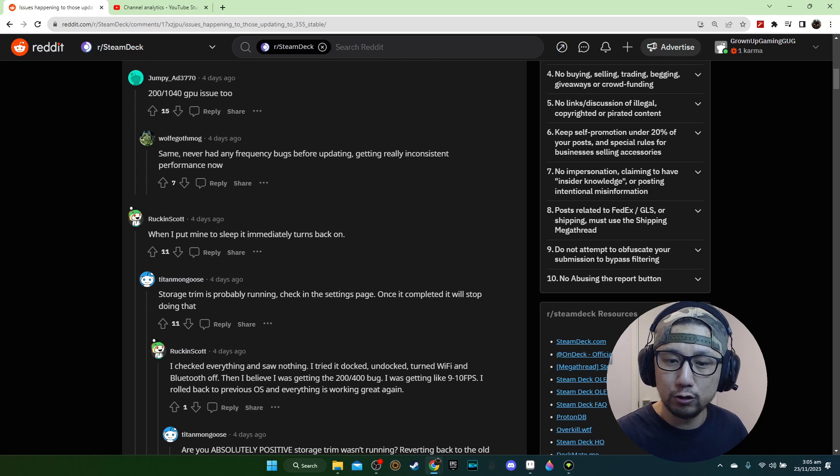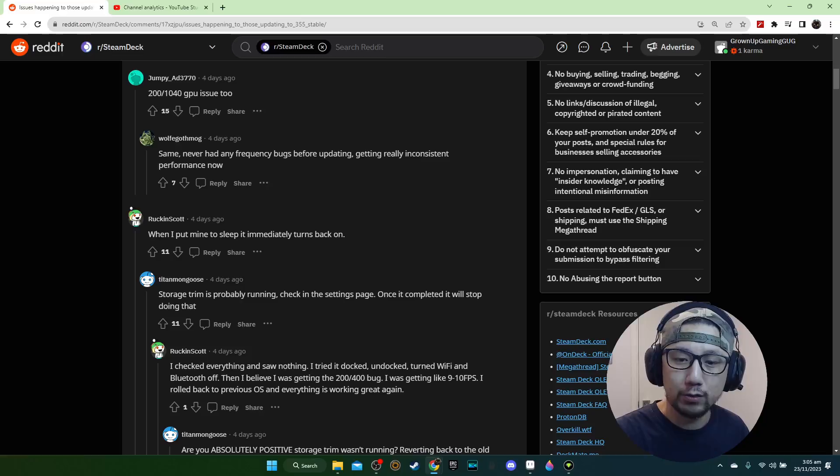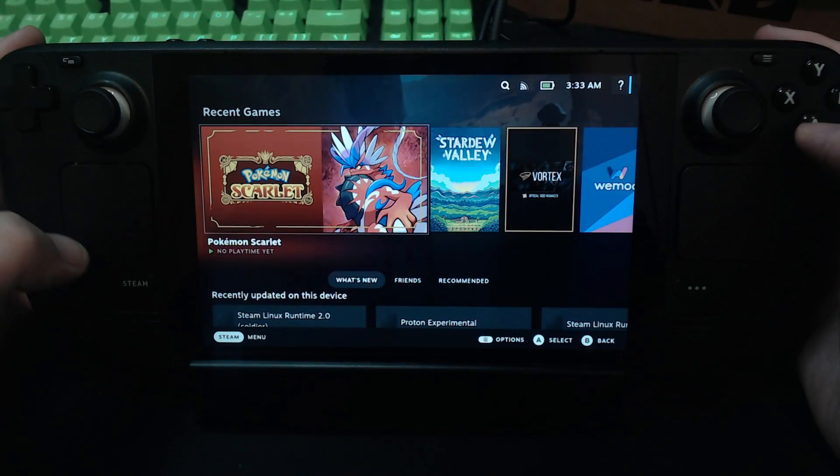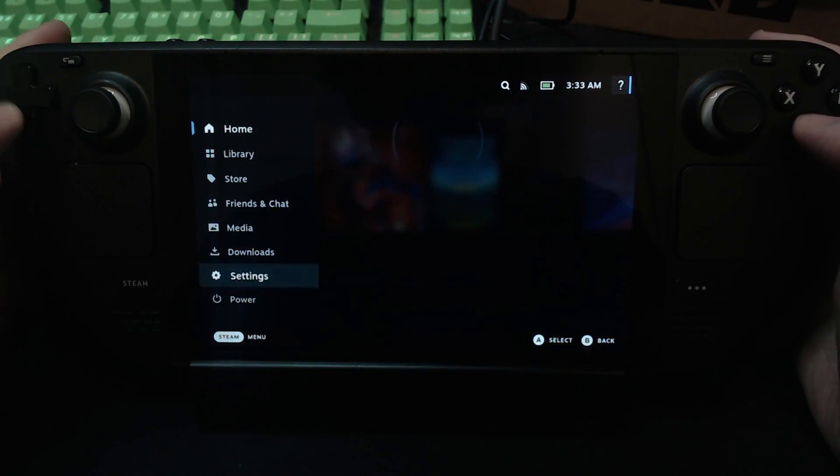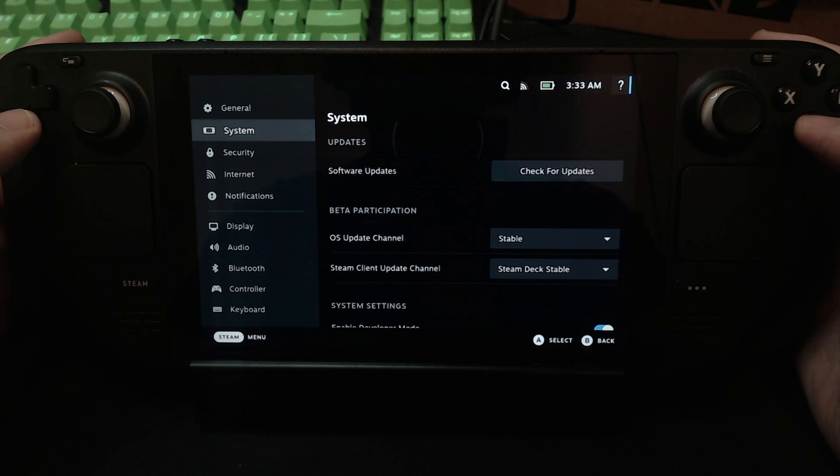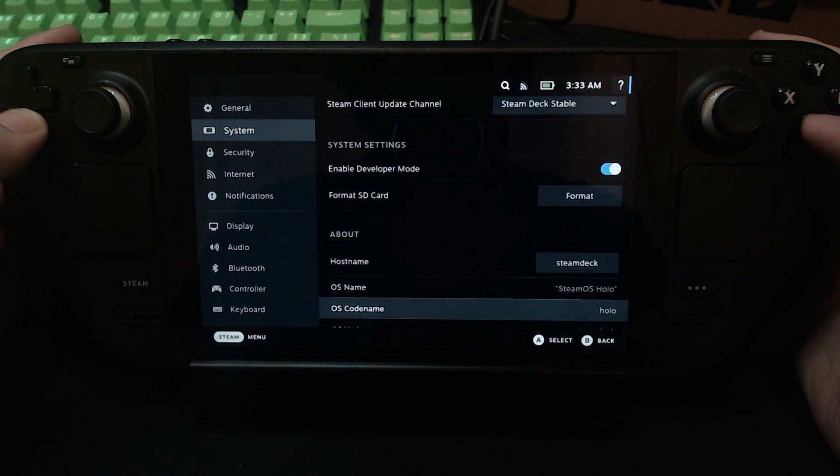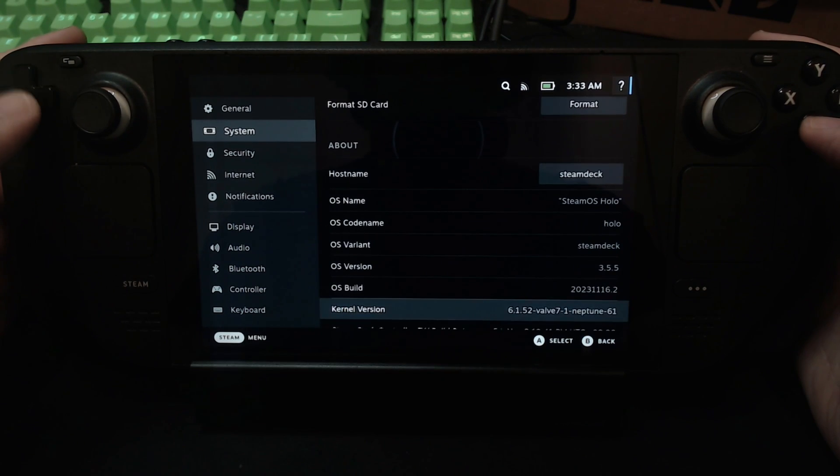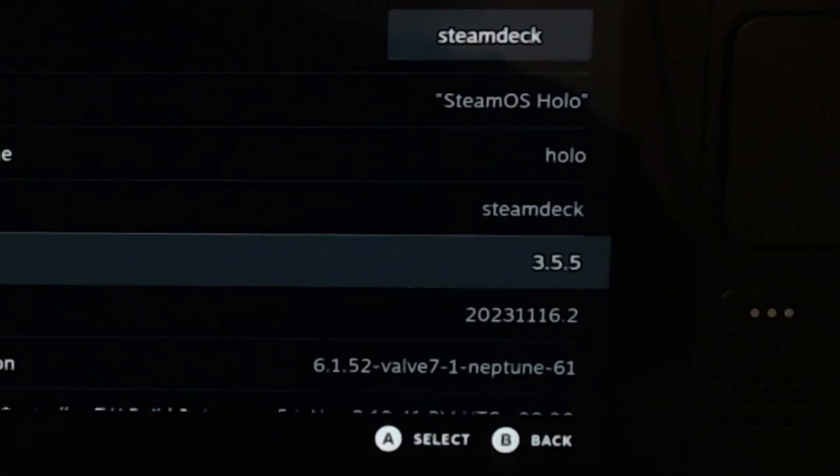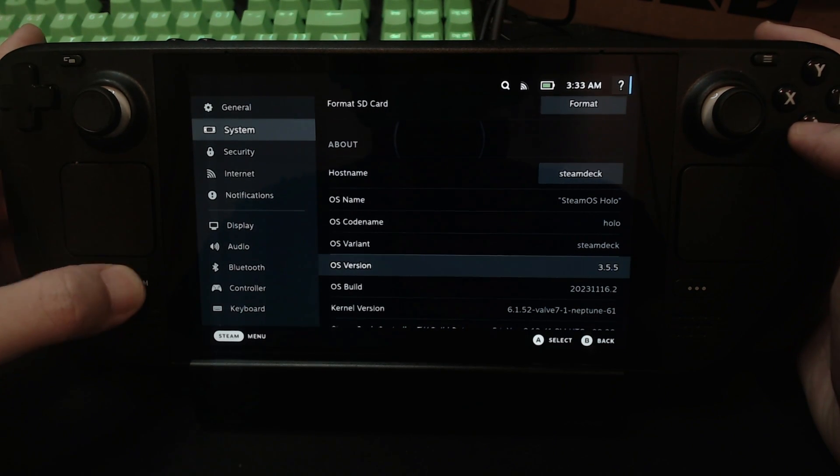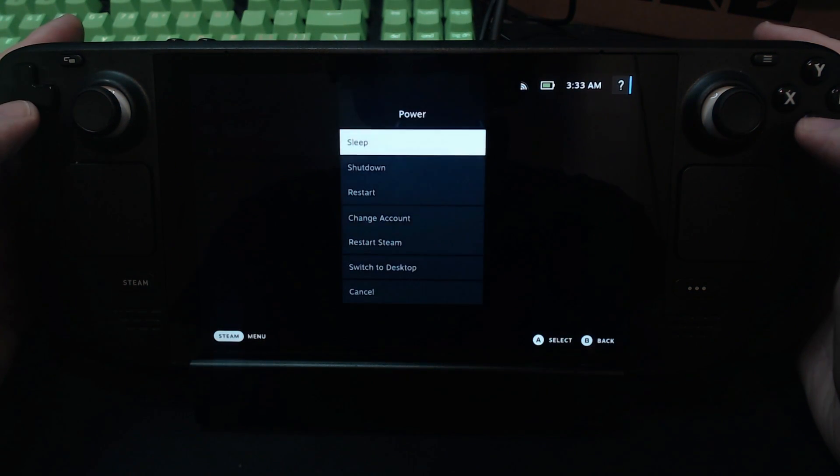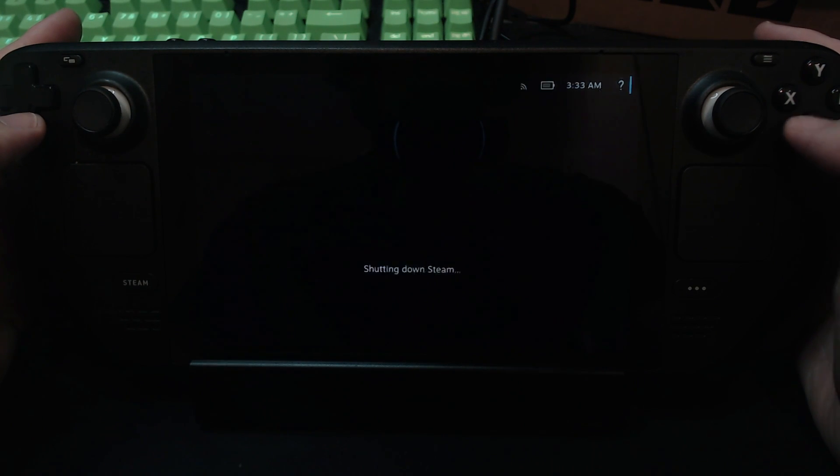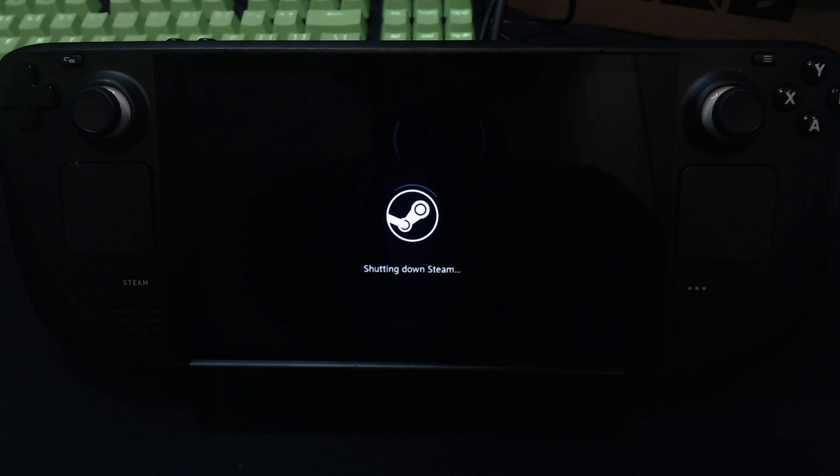Let me go back to my Steam Deck with the camera and I'll show you how to revert back to the previous Steam OS. Okay so we're on my Steam Deck right now. Let's take a look at my Steam OS version. Go to Settings, System, and you can see I'm on the latest 3.5.5. If I want to revert back to the previous Steam OS, go to the power and then shut down. Make sure your Steam Deck is completely shut down.